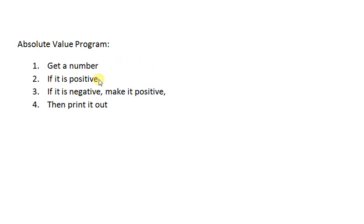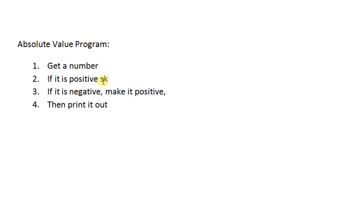If it's positive, we want to skip over instruction 3. So we could say, get a number. If it's positive, skip to 4.